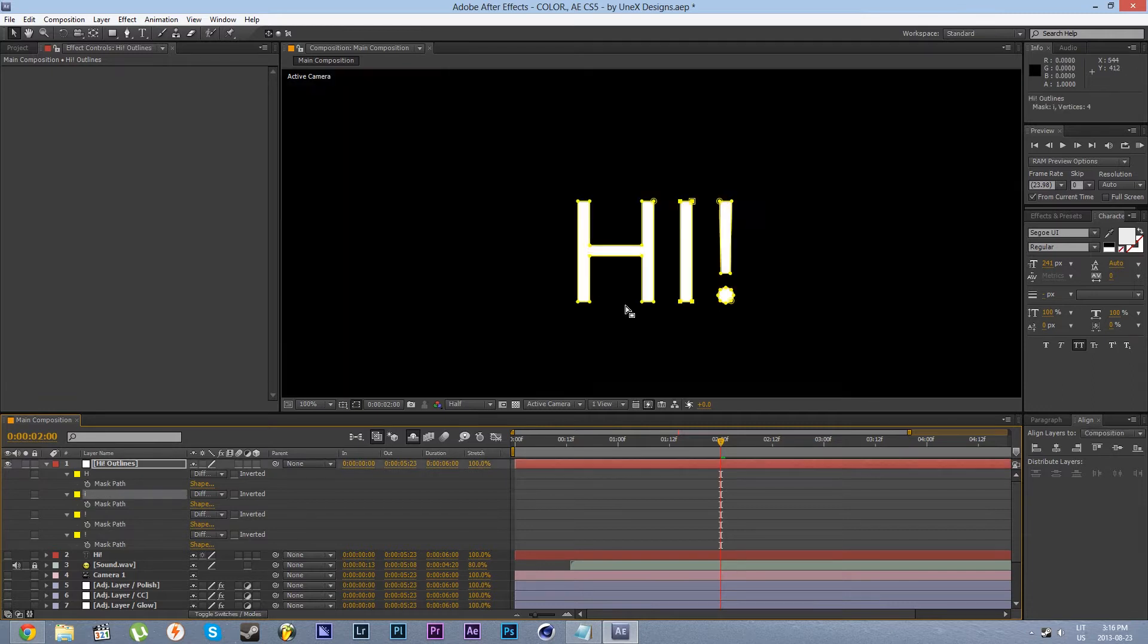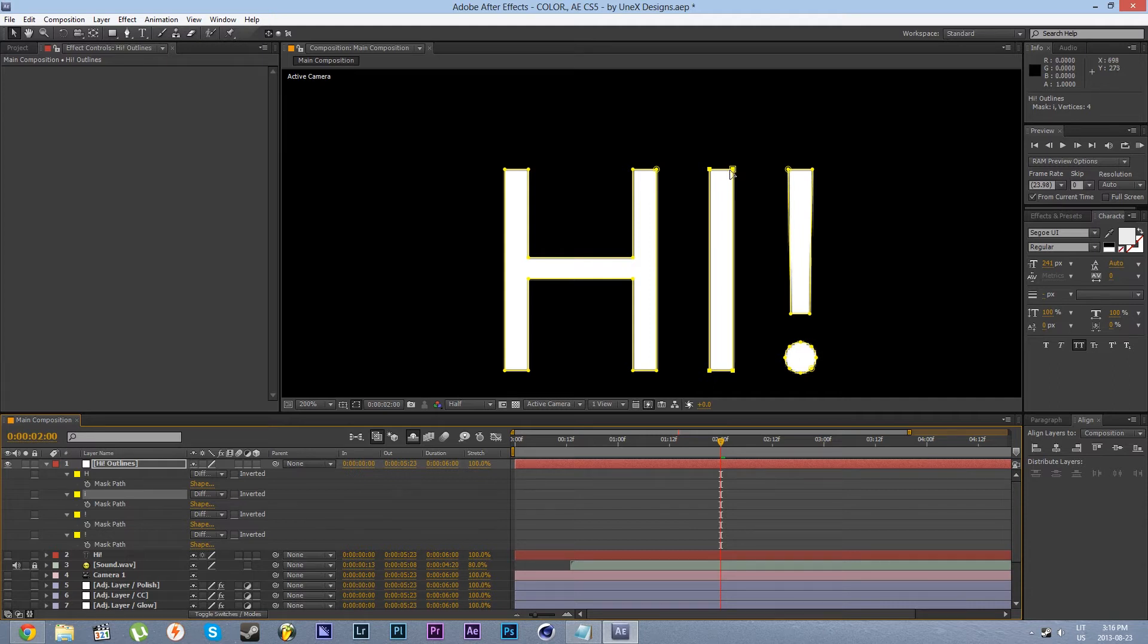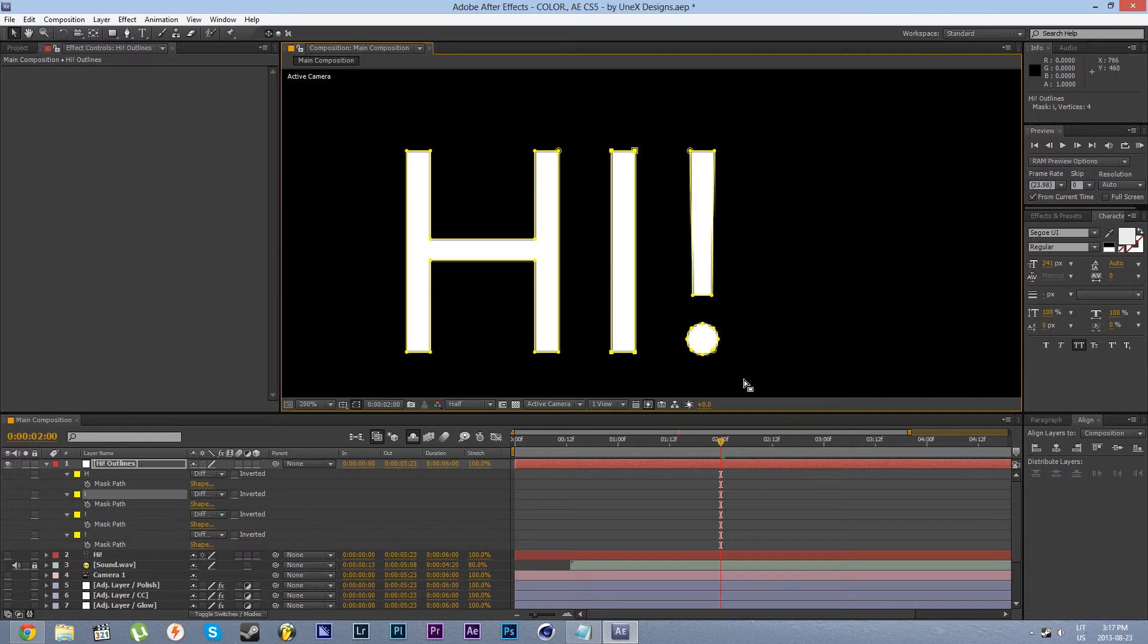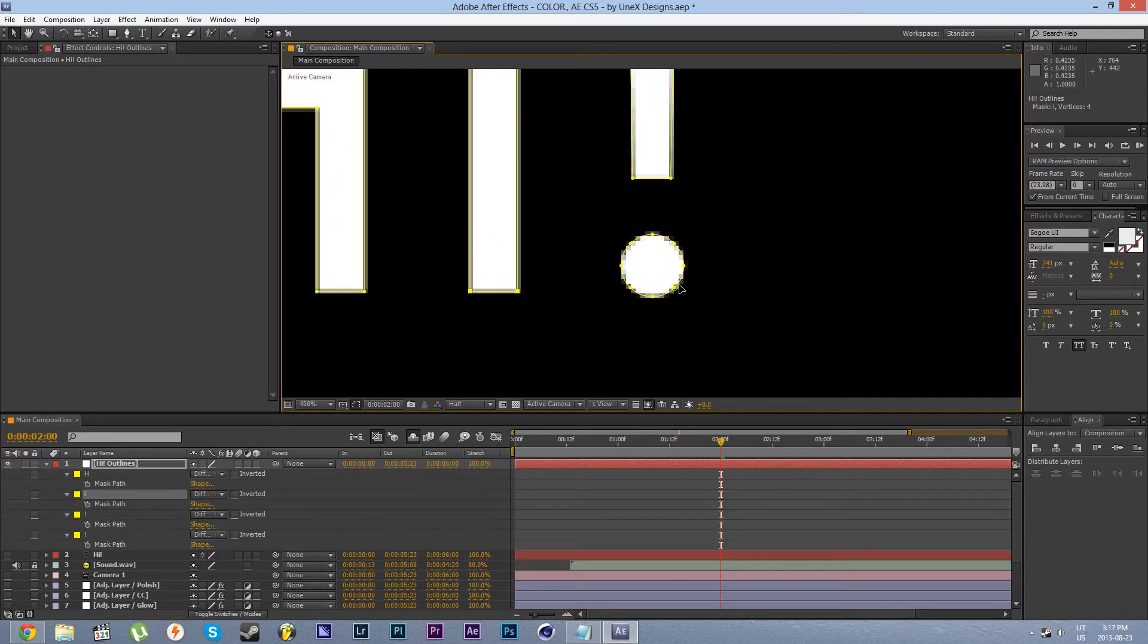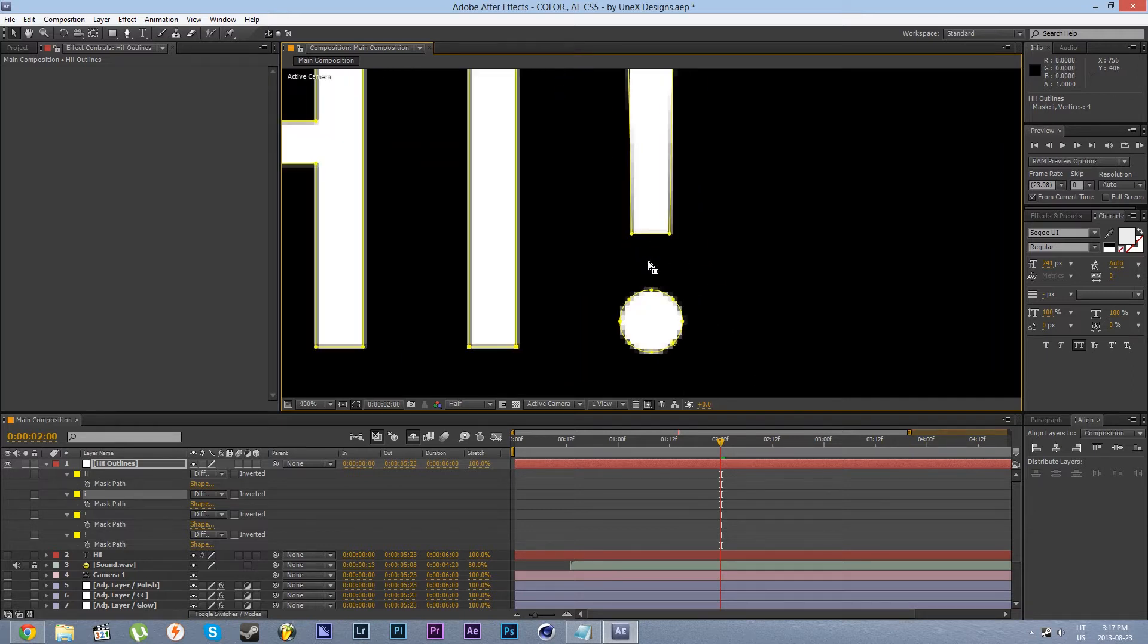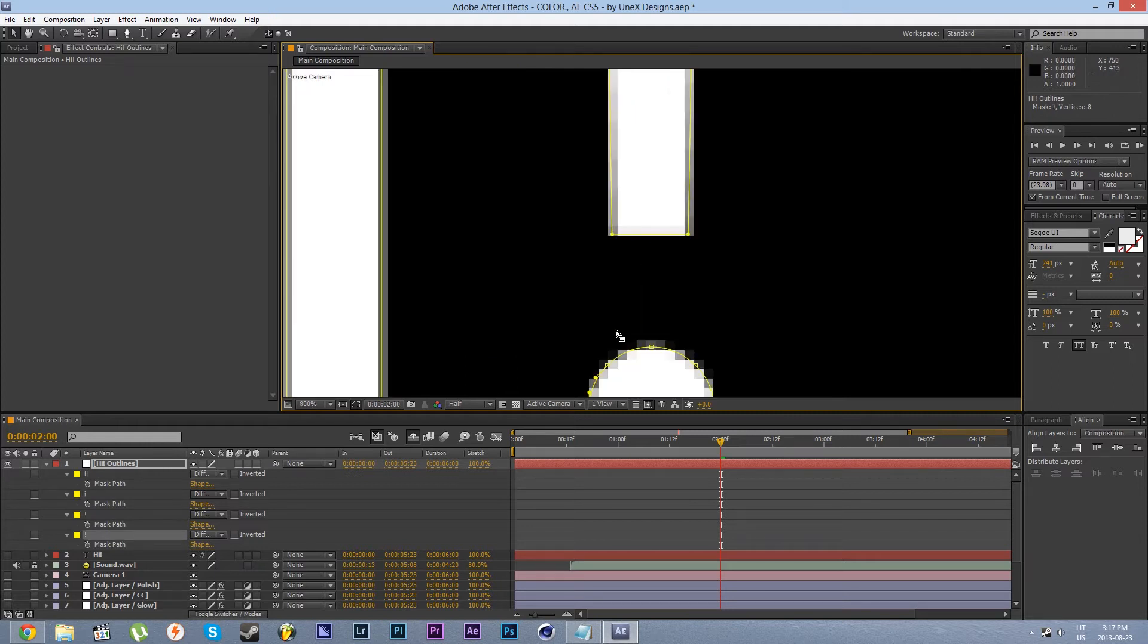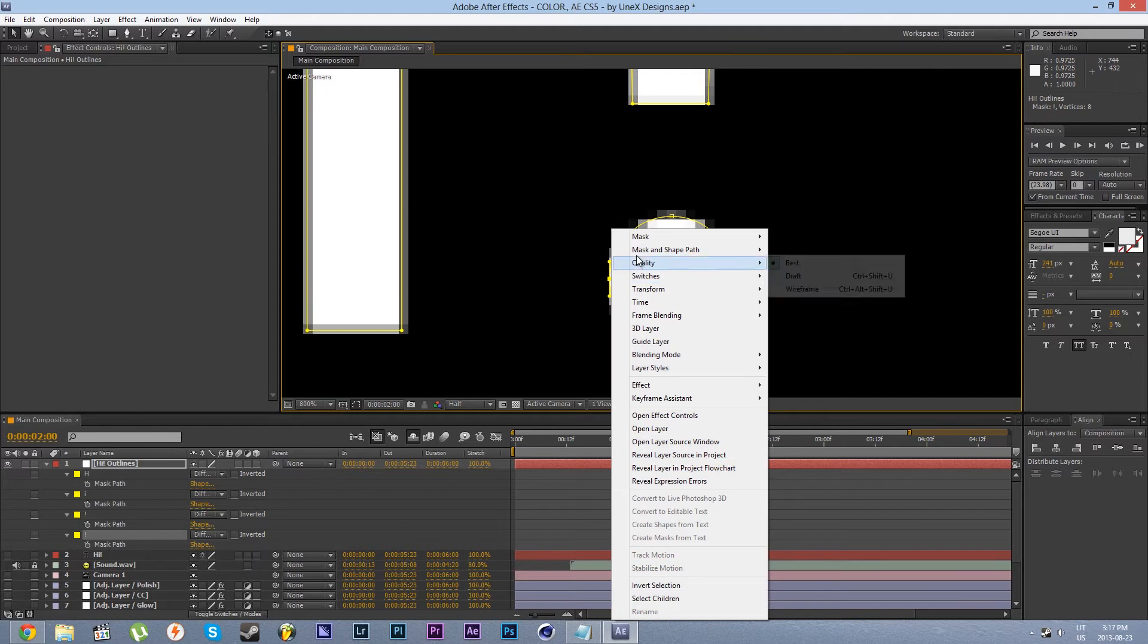You can see that the bigger square of the path means that it is our initial point of start. Now you can modify from which point the animation starts. So I'm gonna modify the start for this dot of the exclamation mark. So I'm gonna select this point right here, the leftmost point. Right click, go mask and shape path and set first vertex.